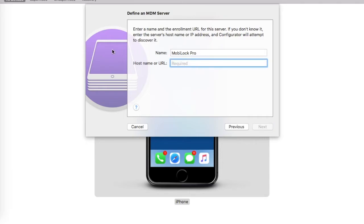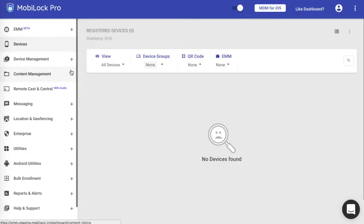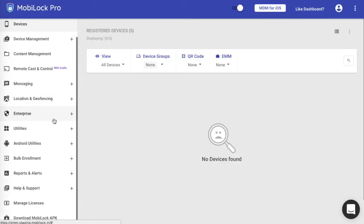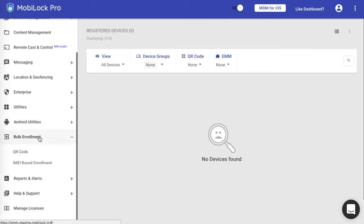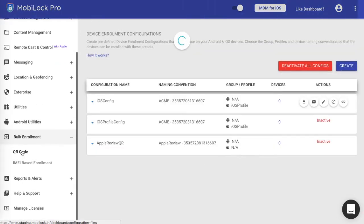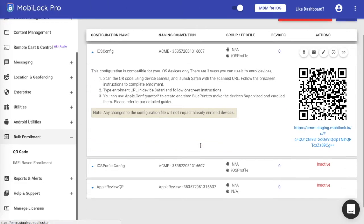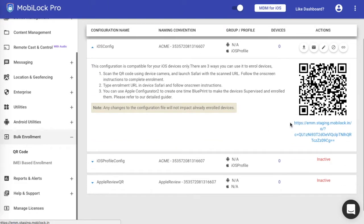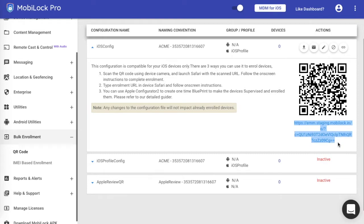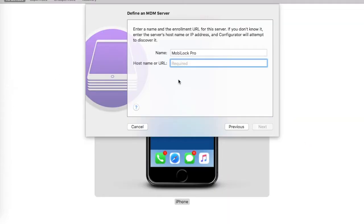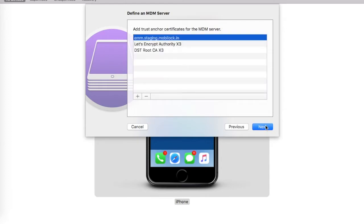I have an option to input a URL. For this URL, I will go to the dashboard, go to the bulk enrollment option, click on the QR code, expand the QR code which I want to use, copy the URL, launch the Apple Configurator, paste back the URL, and click on Next.